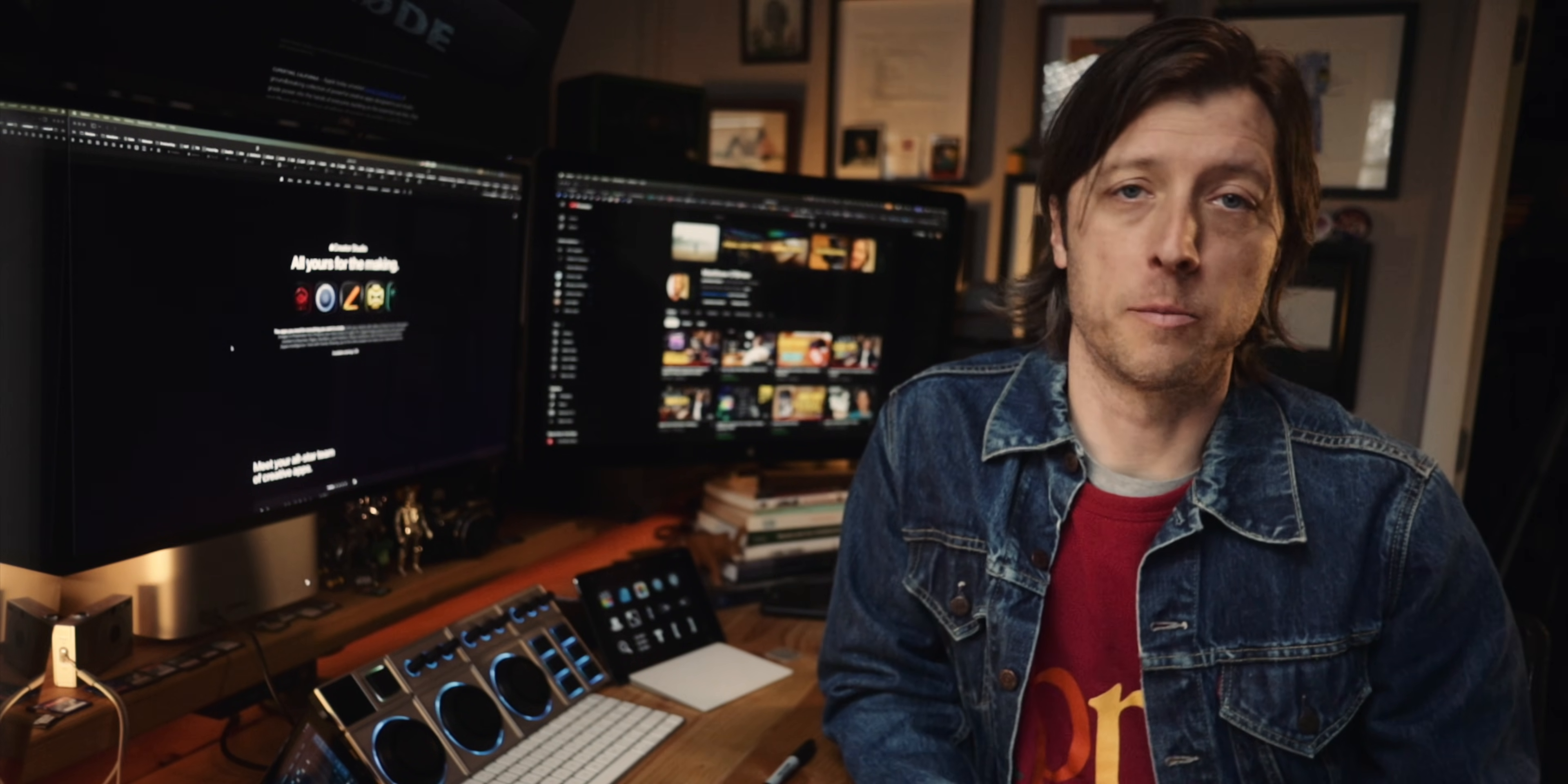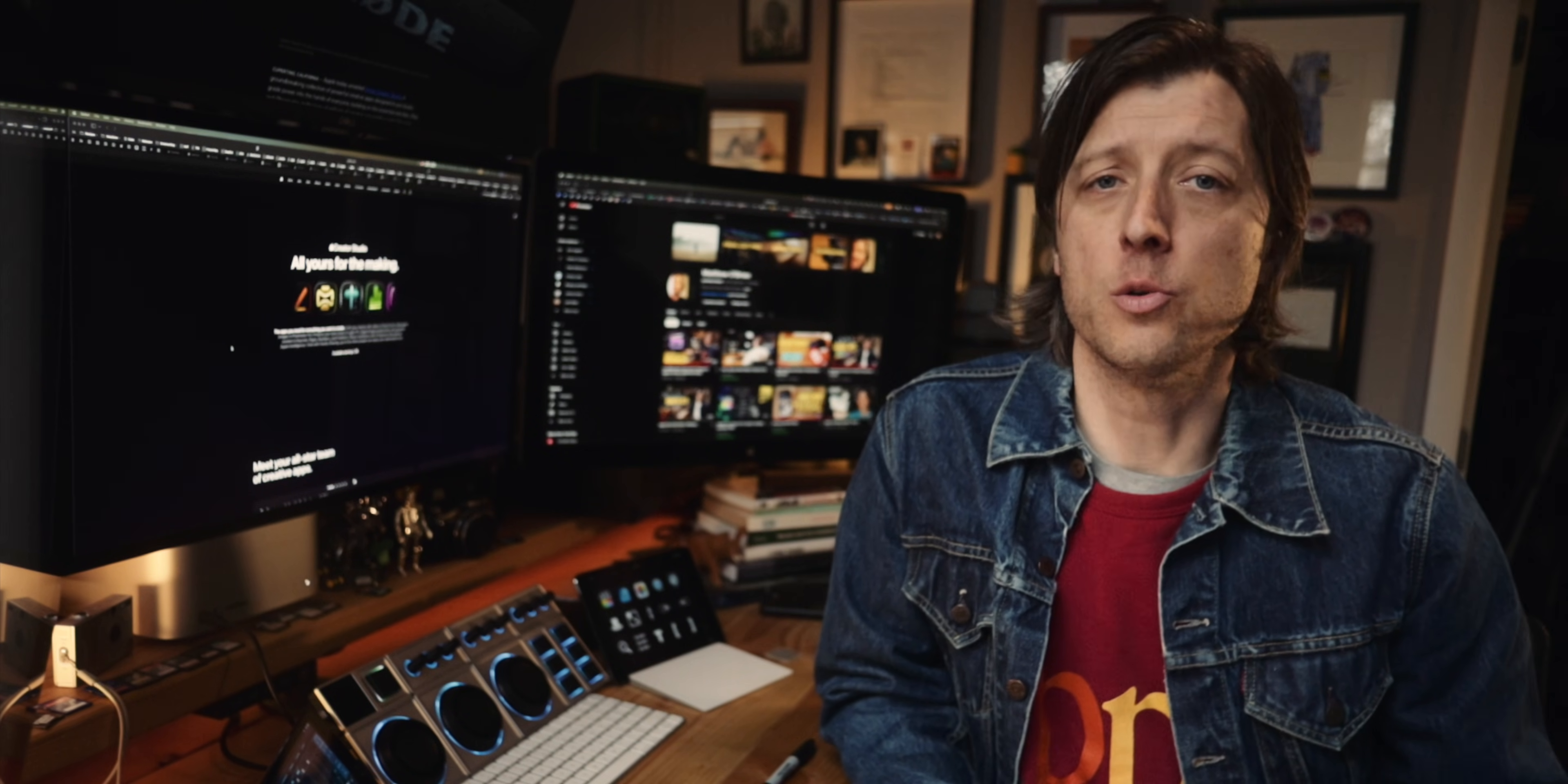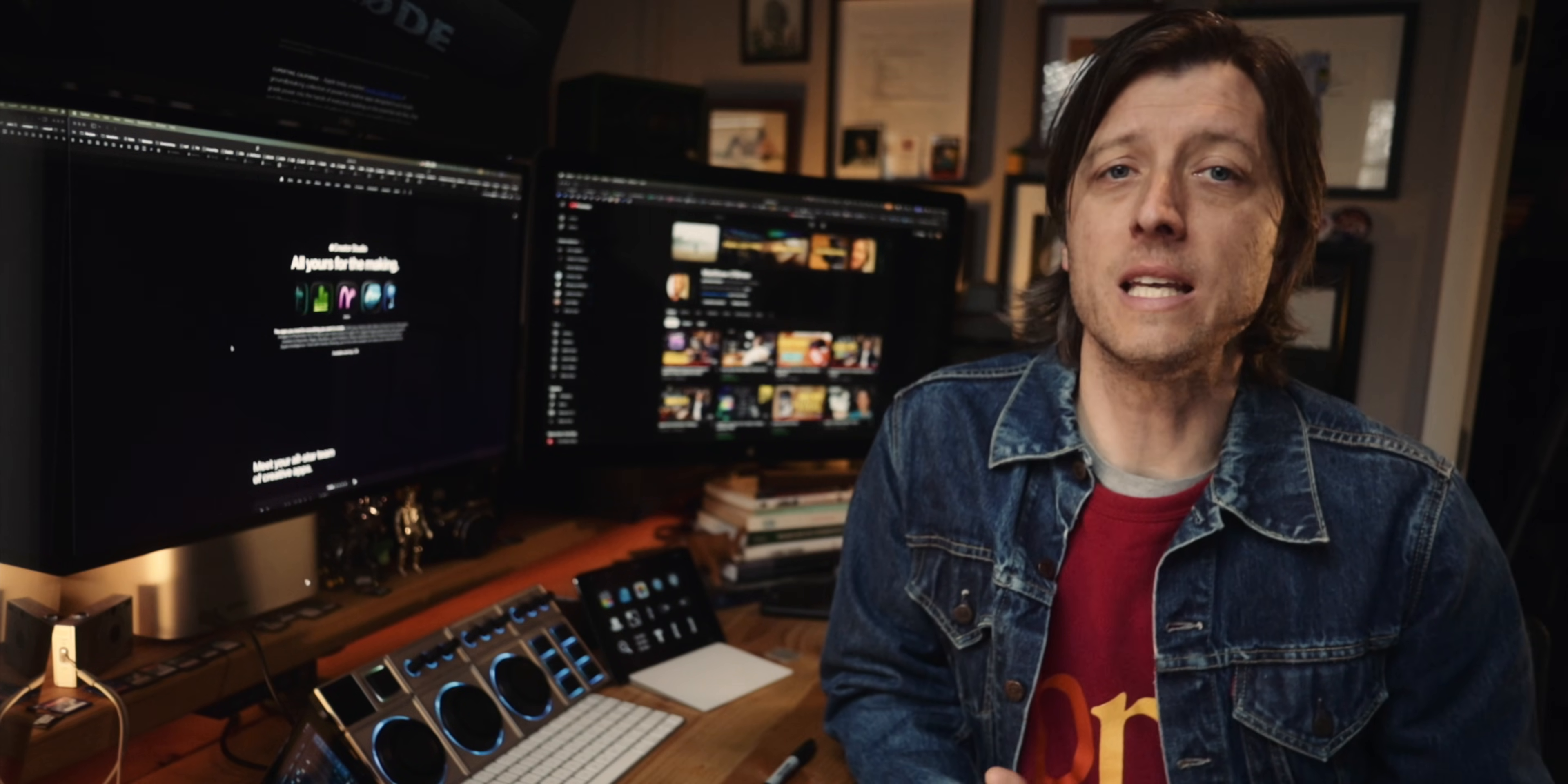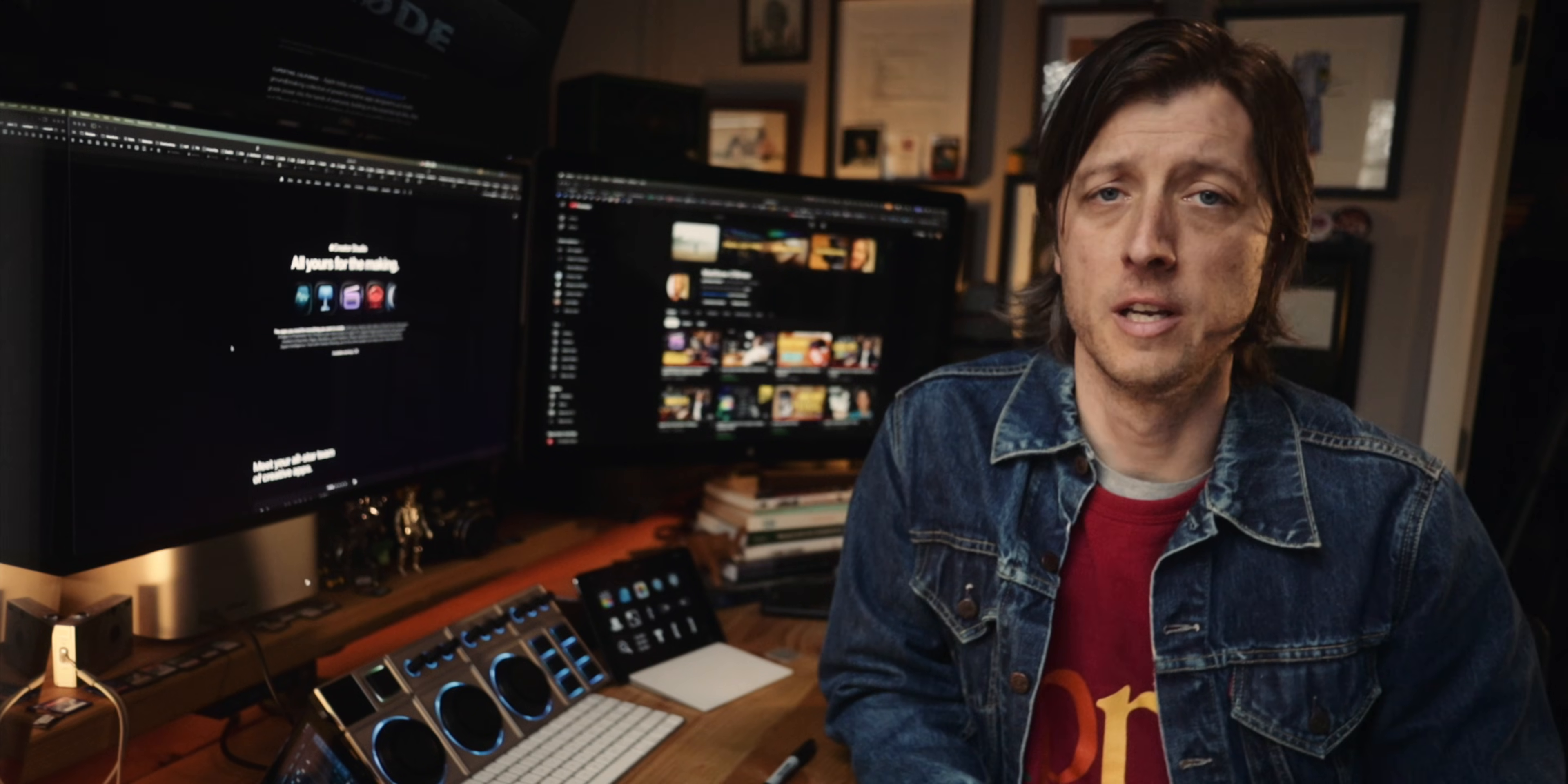For the majority of Final Cut Pro users who are creating YouTube videos or they're hobbyists, they're not doing things at that high level of film and documentary work and commercial work. They don't need the software to be overwhelming and bloated with every last little tool and feature.